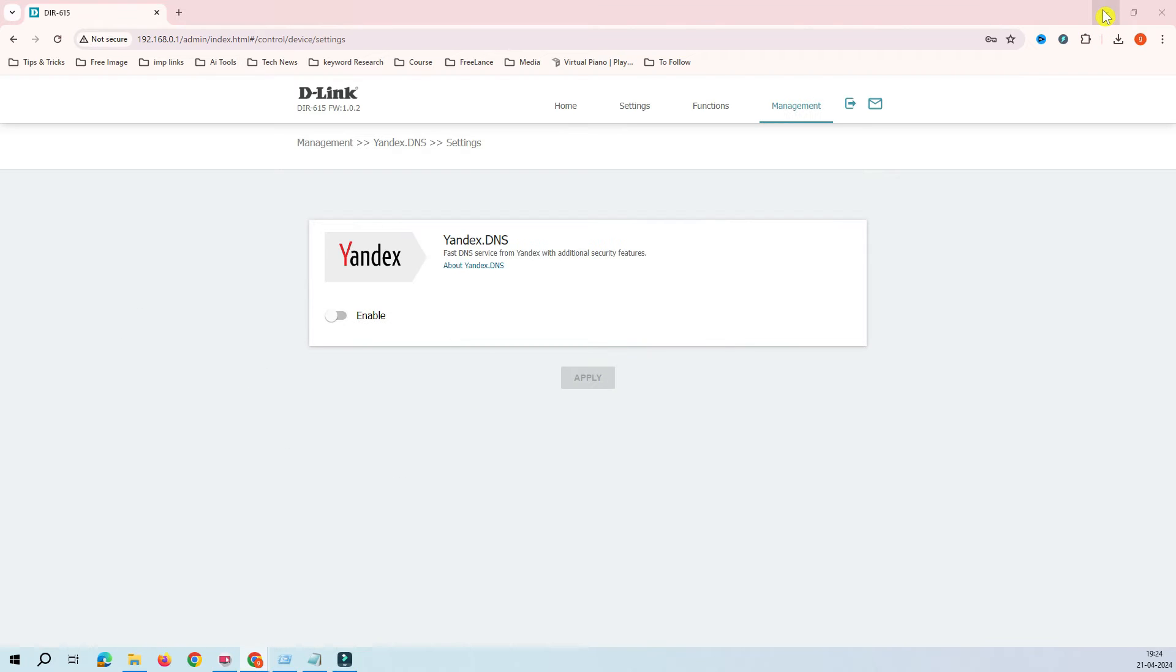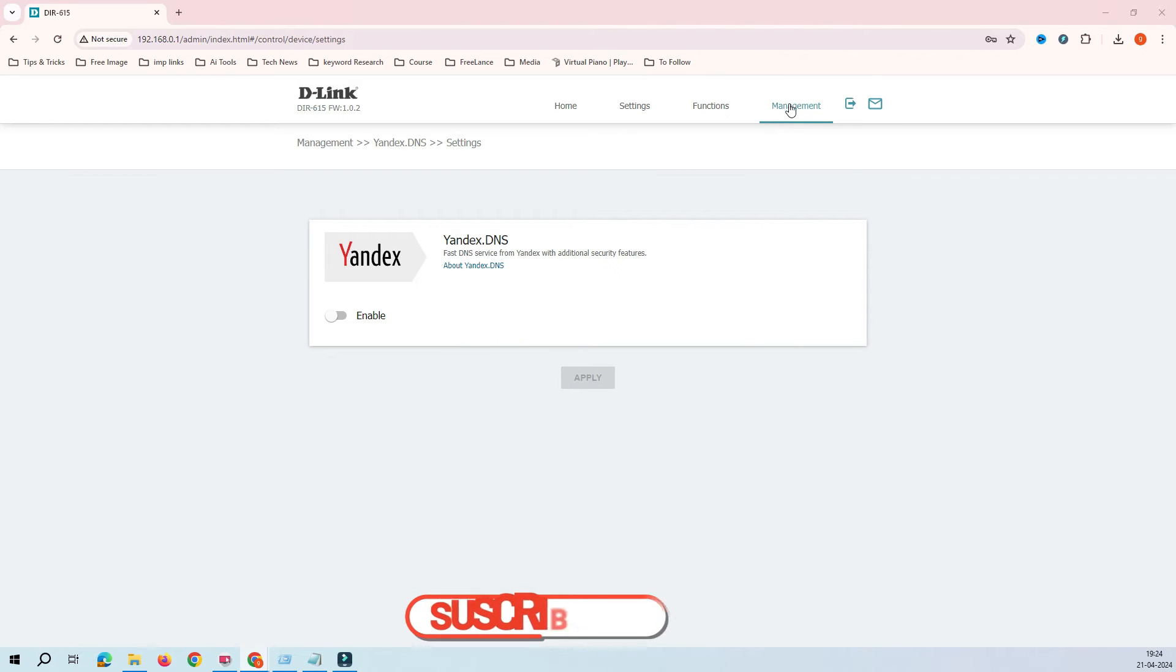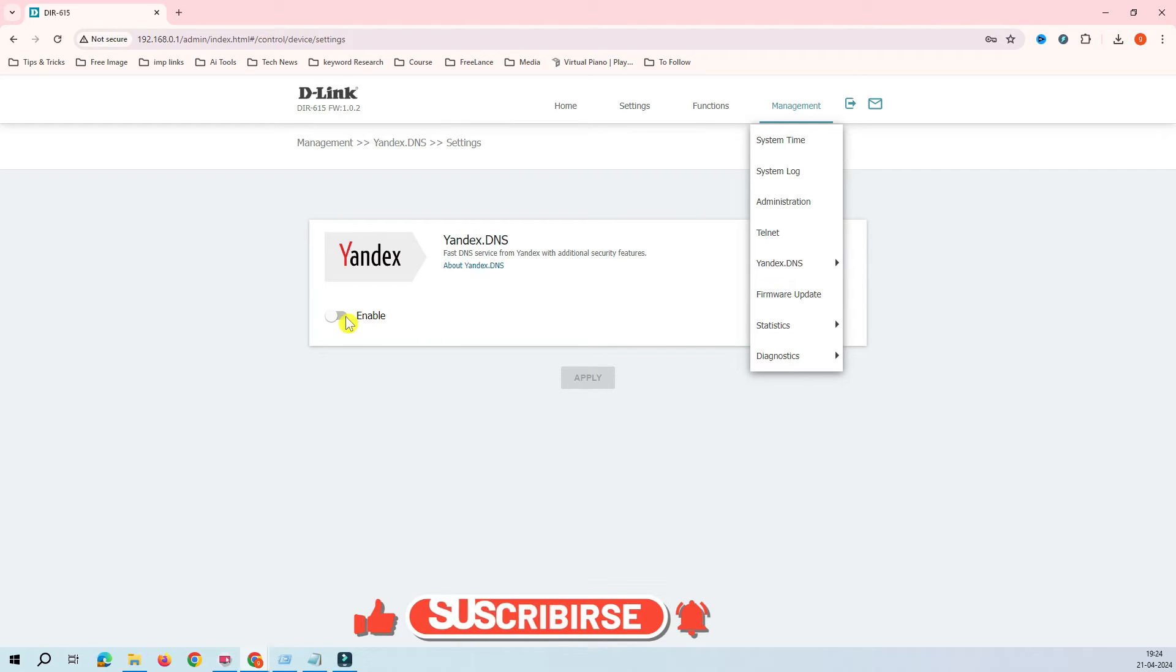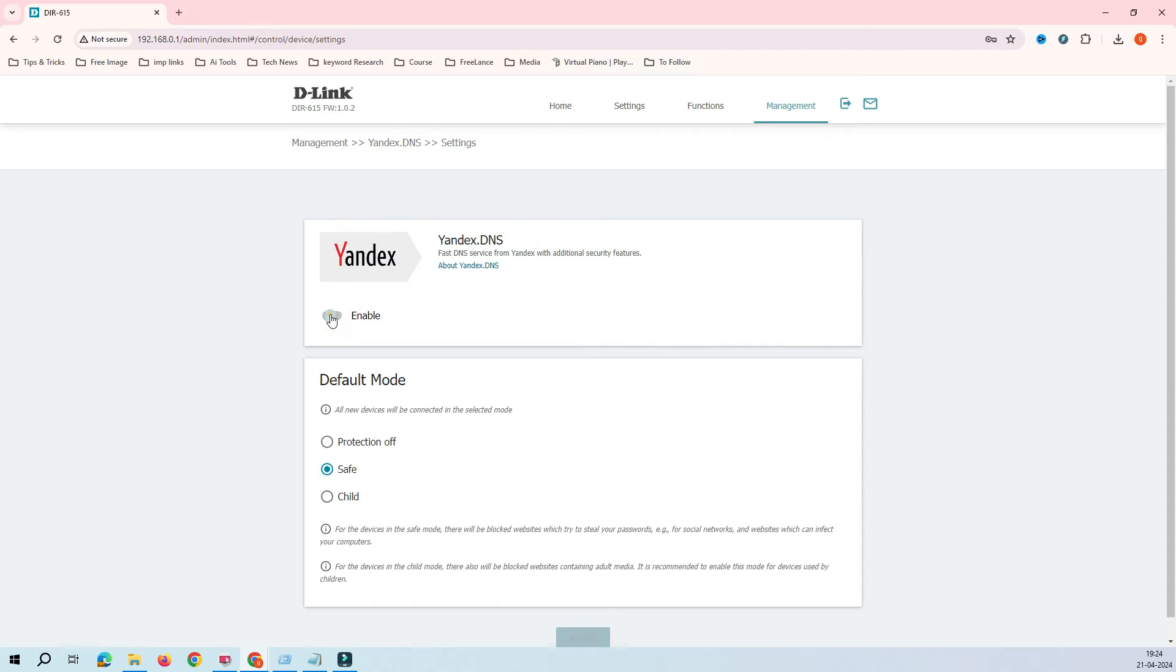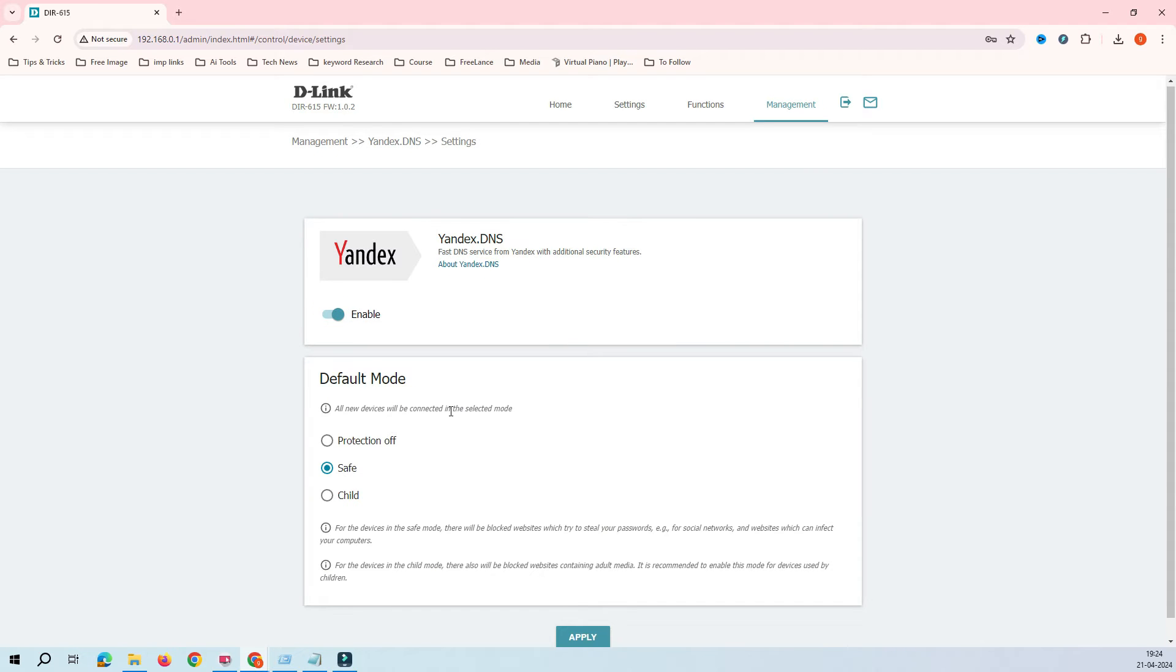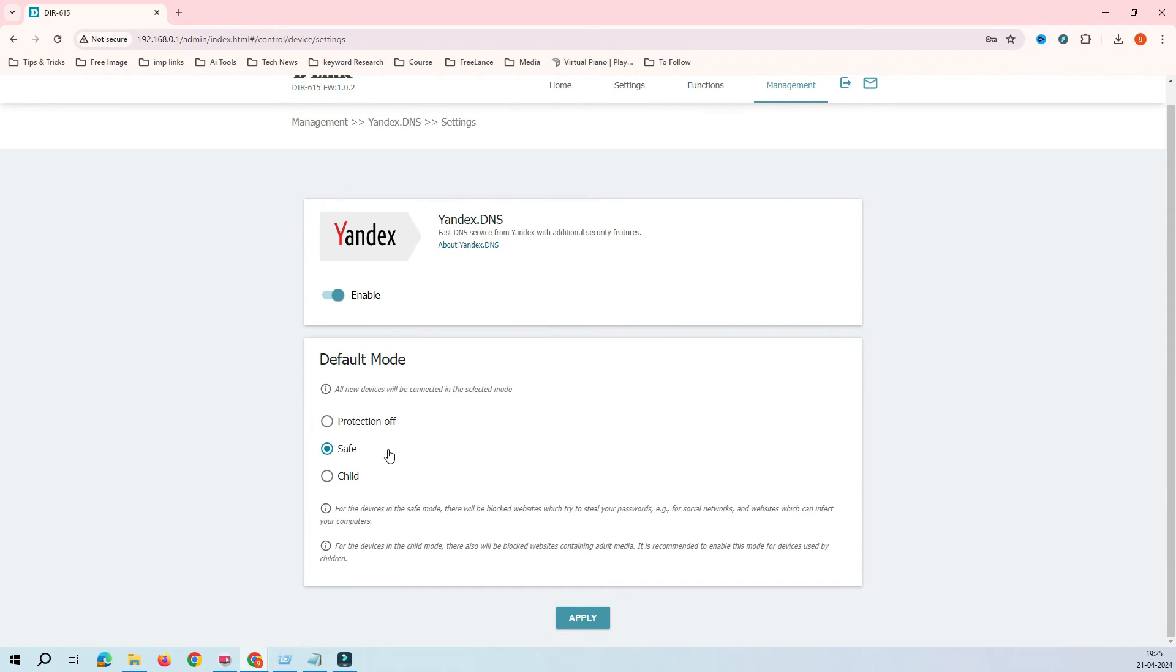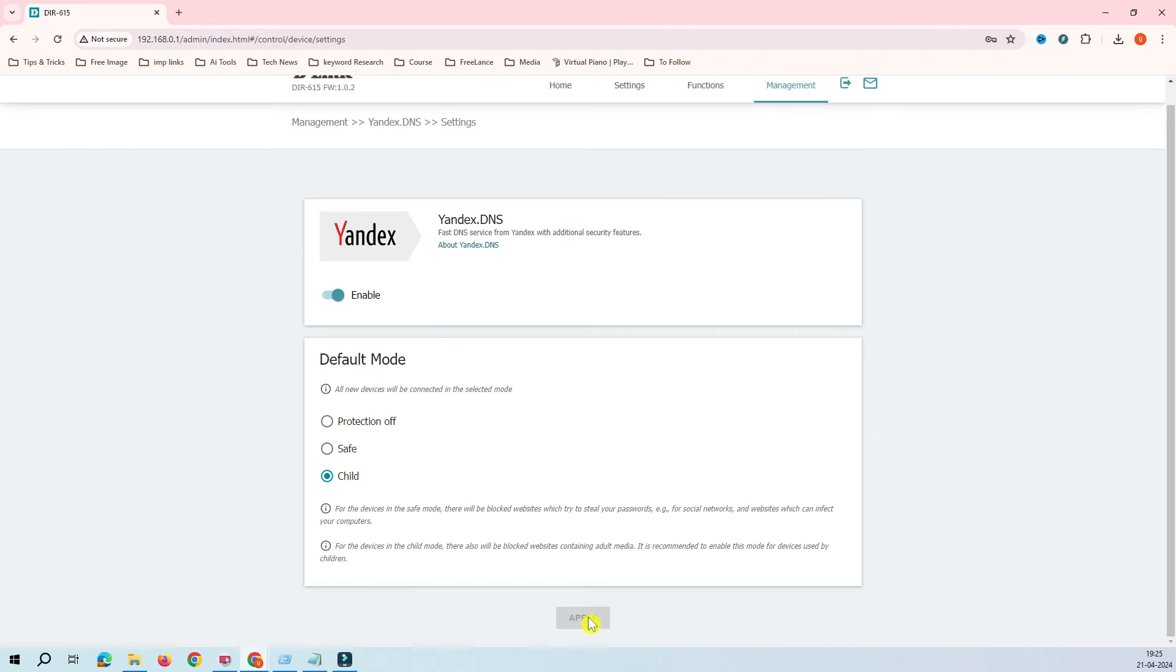When you go back to the router, when you land on this page, you go to management and Yandex DNS. First, we have to enable this feature. Let's enable this feature. And this is what type of features you want. You want safe child. I want this child features to be enabled for my kids and family. Let's click on apply.